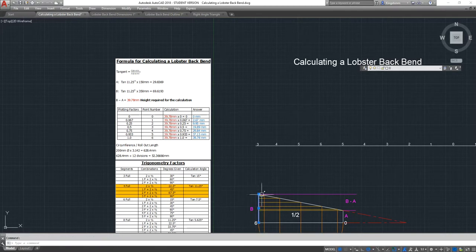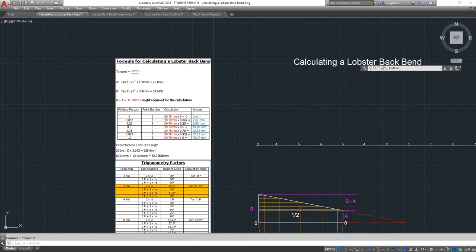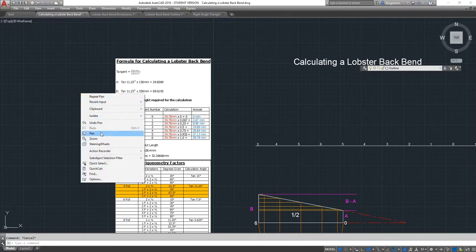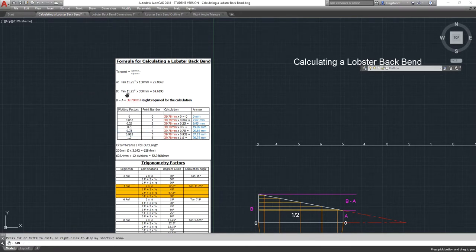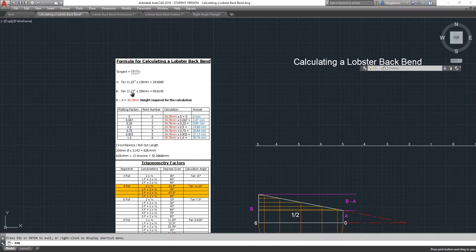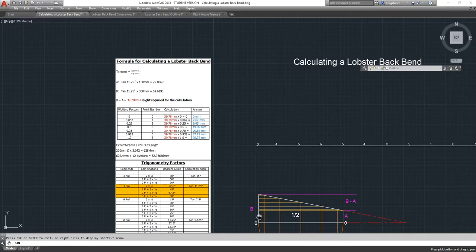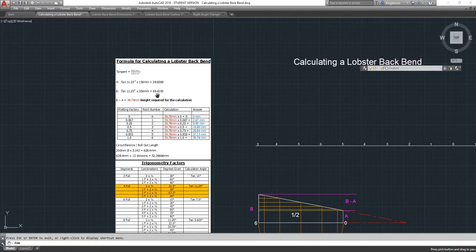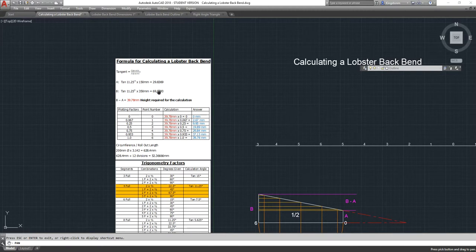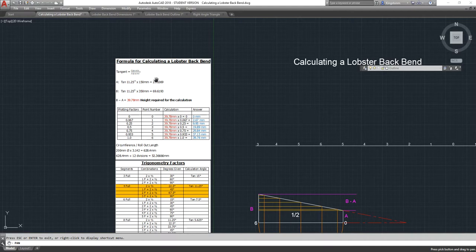Tan 11.25 degrees times 150 millimeters for the throat means that A equals 29.8369 millimeters. You won't be working to 29.8369 millimeters, you'll probably round that to 30 millimeters. I'm just going to actually round it to 29.84. The height for B, this line here, in this calculation, is tan 11.25 times 350 because we're going right from the very throat to the heel. So that gives us a height at that point of B of 69.62.